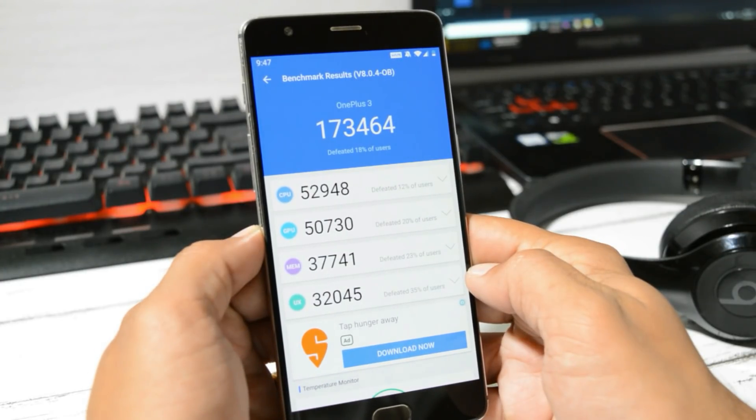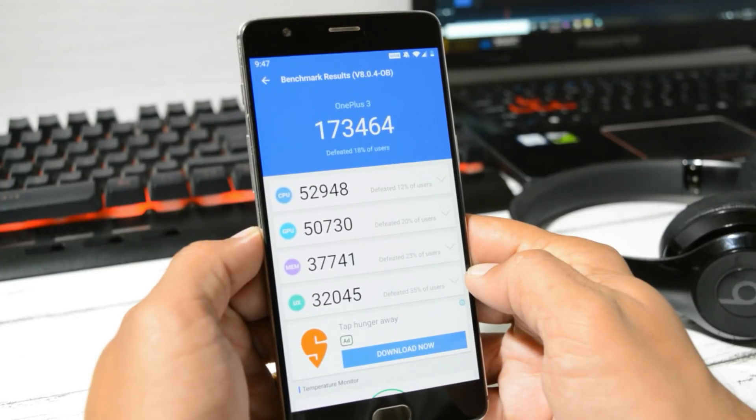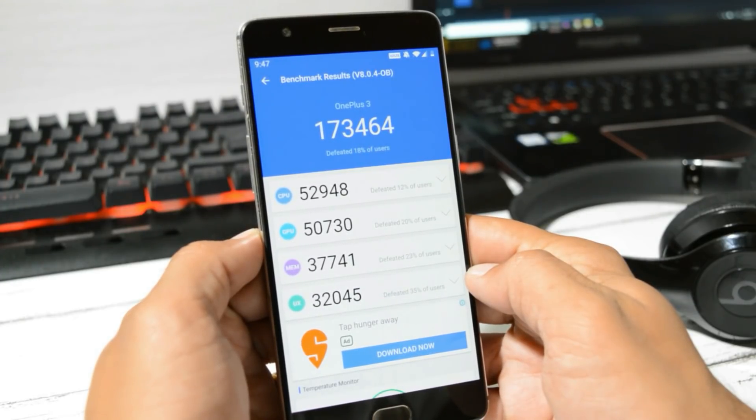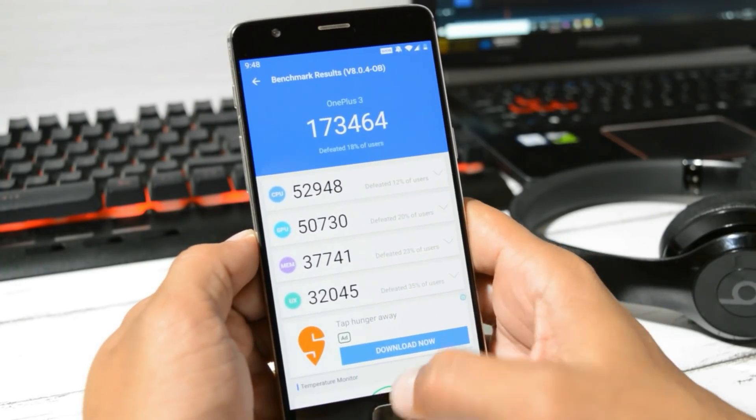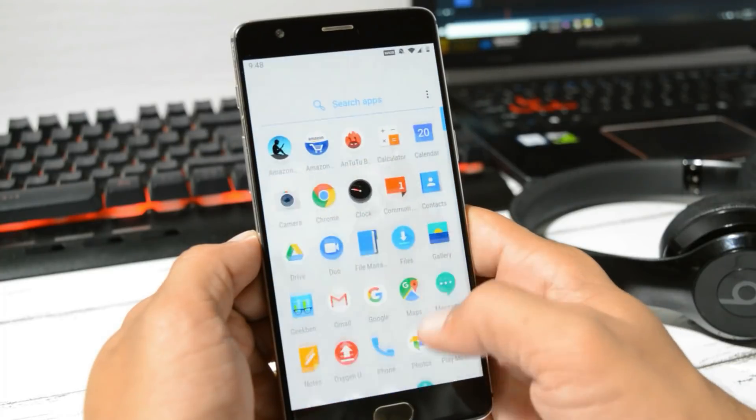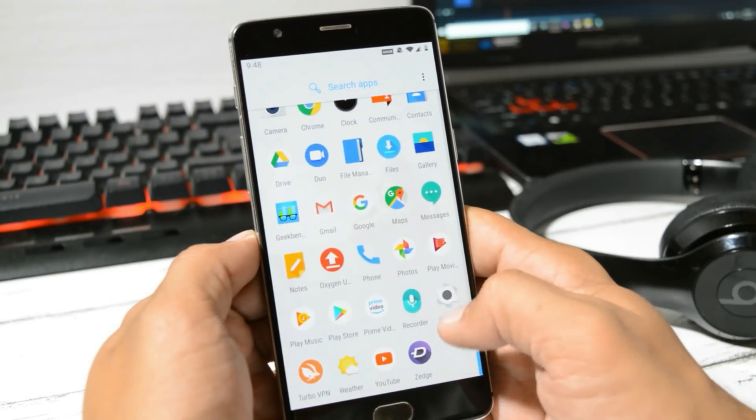So guys, this is my final video for OnePlus 3 and 3T based on Oxygen OS. This is your friend Ashok signing out. See you guys in the next video.